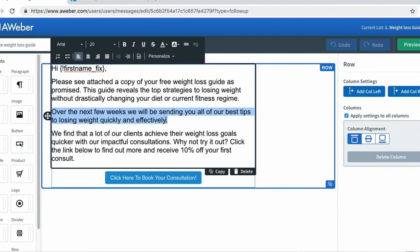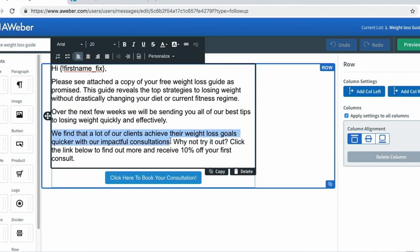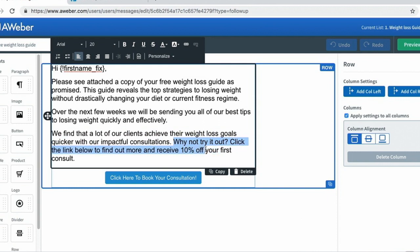'We find that a lot of our clients achieve their weight loss goals quicker with our impactful consultations.' Here I'm introducing the next stage of my products, which is my consultations. 'Why not try it out? Click the link below to find out more and receive 10% off your first consult.' So I'm introducing my consultations and giving them 10% off when they click the link.